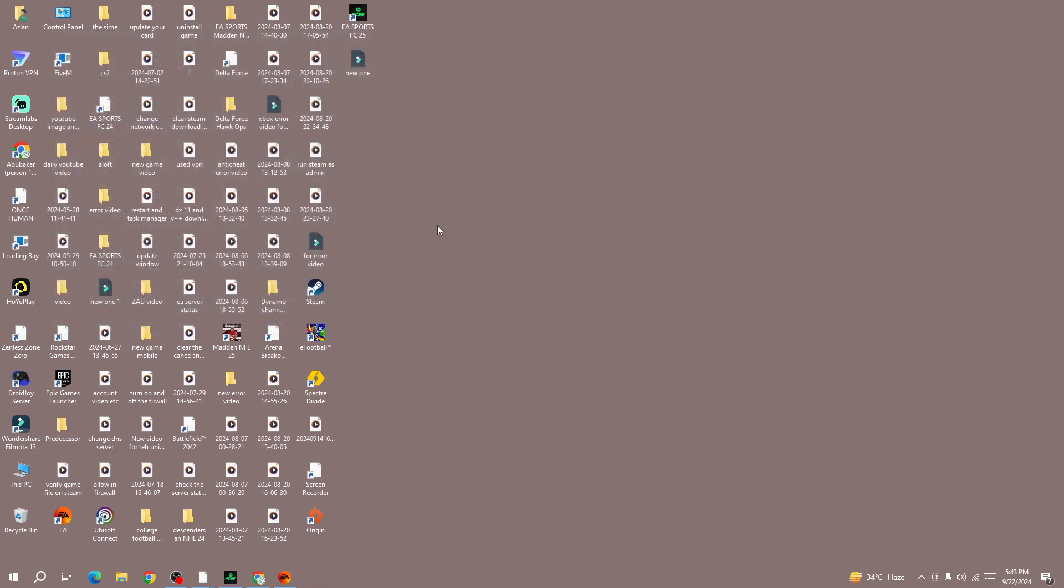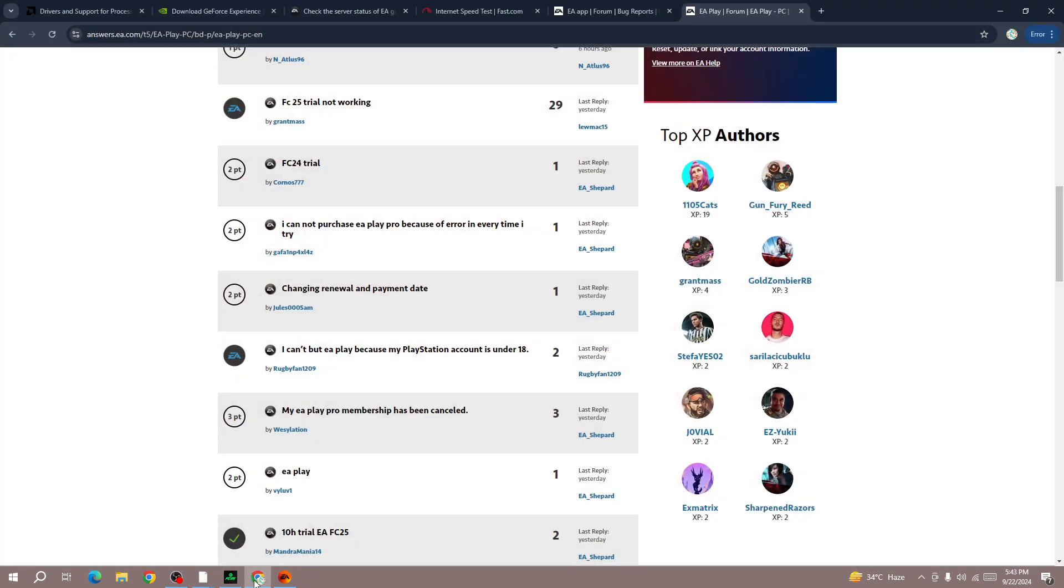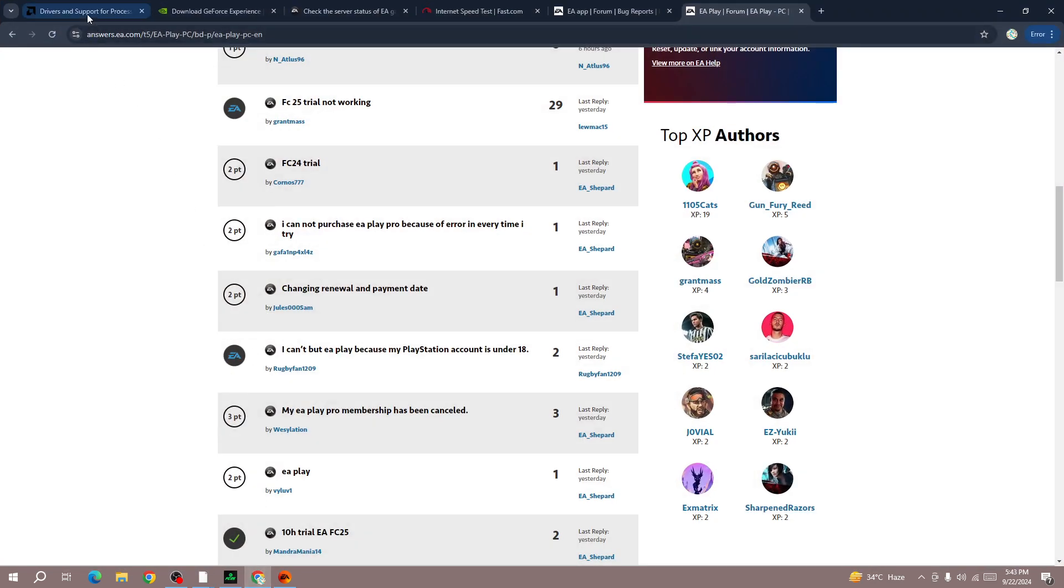But if you want to do this manually, open any browser and search for AMD driver. So if you have AMD graphic cards, download the latest version.